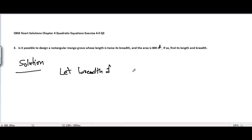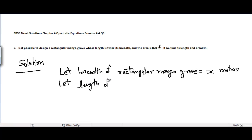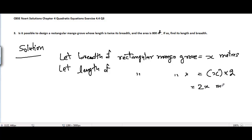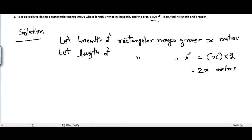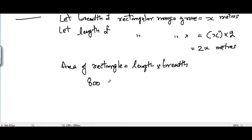Let the breadth of the rectangular mangrove grove equal x meters, and let the length of the rectangular mangrove grove equal 2x, because it is given that the length is twice the breadth. Now, the area is given as 800 square meters. We know that the area of a rectangle equals length times breadth, so 800 = 2x × x.